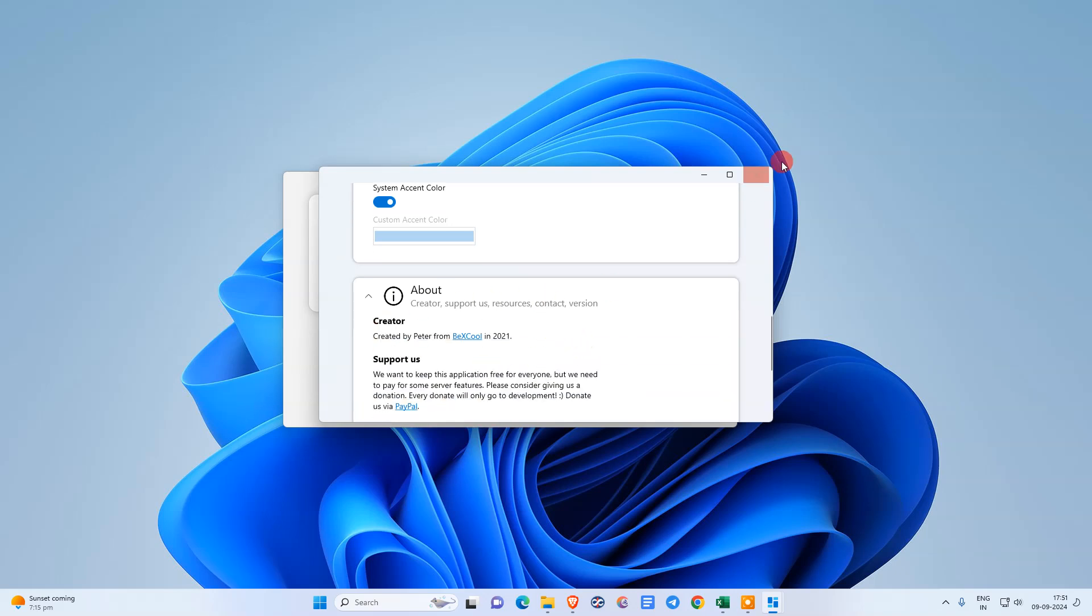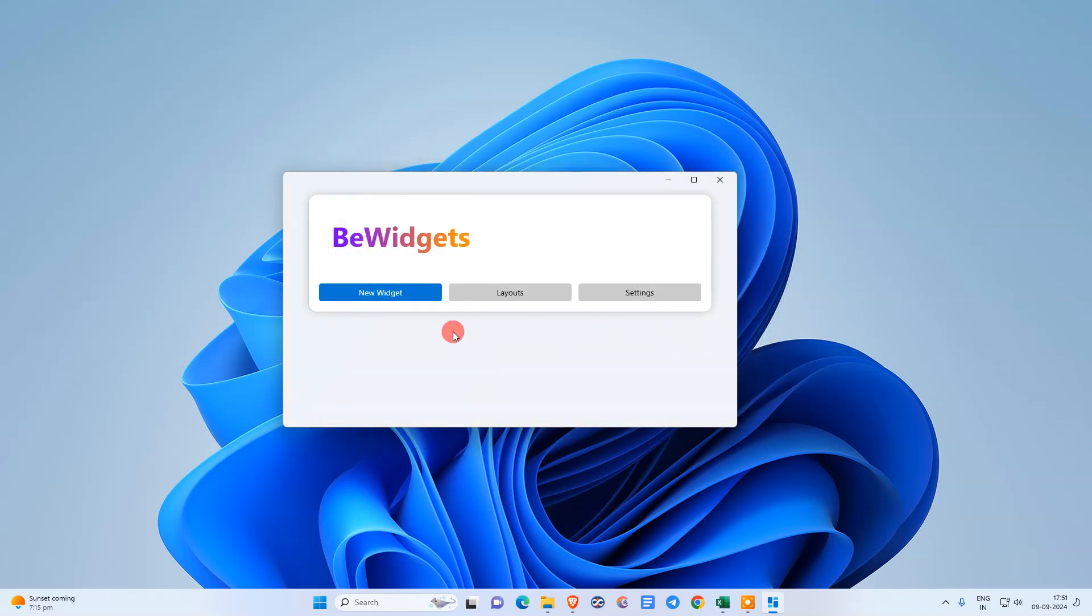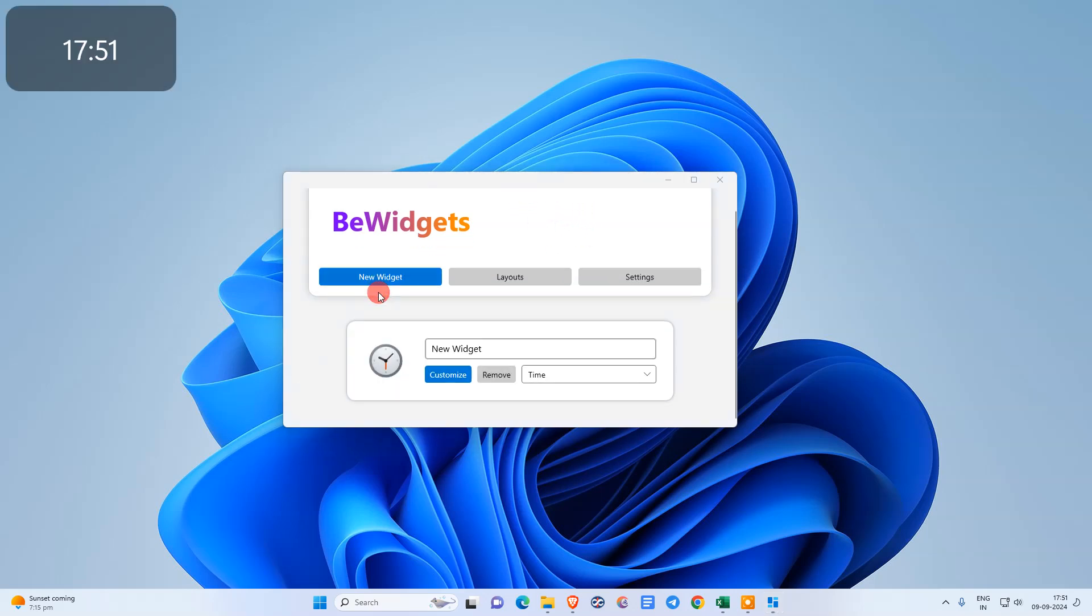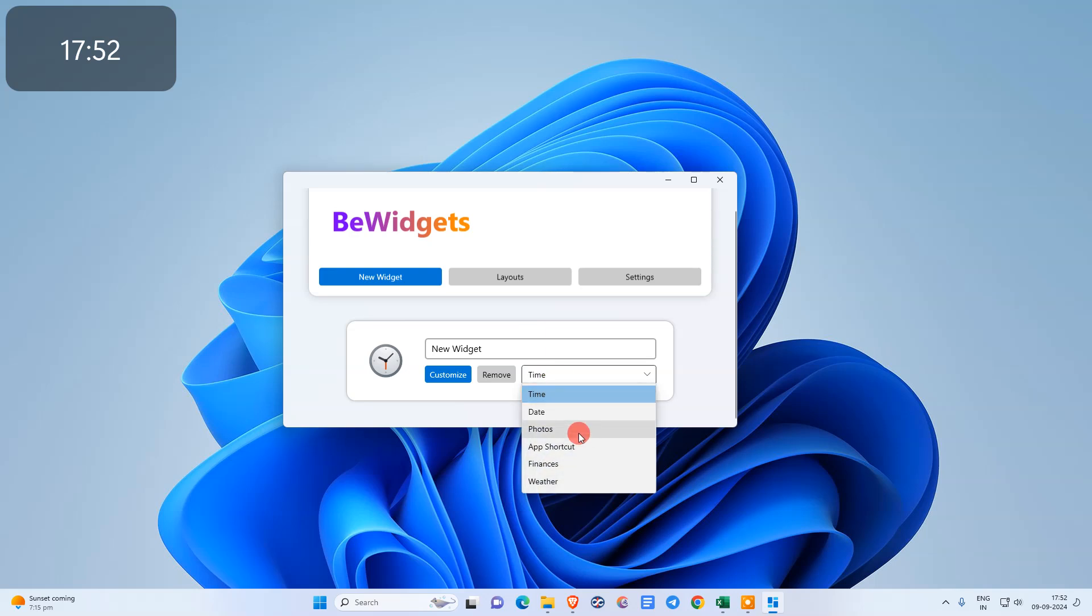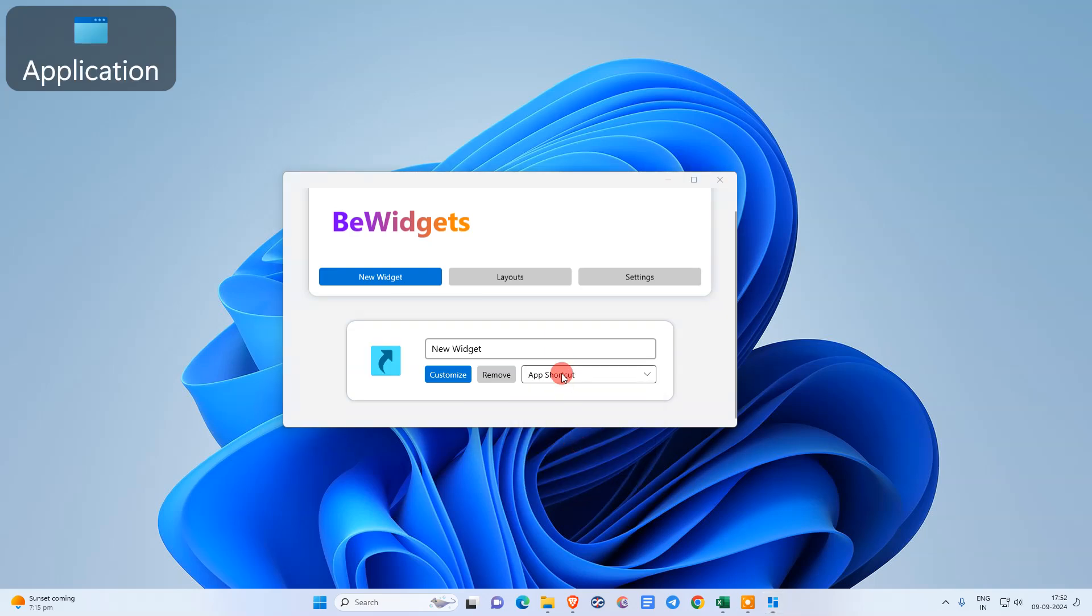Now we need to create the widgets. Go to new widgets. By default it is time, but you can change from here. There are a few more widgets you can try, like finance, weather, and app shortcuts.